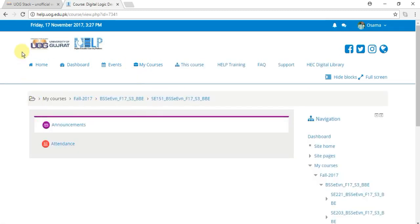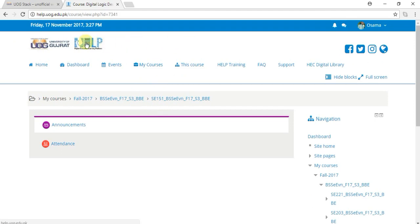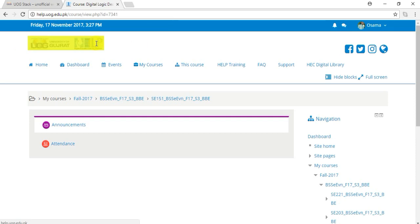You are seeing there the University of Gujrat logo and HELP logo. In front of this there is nothing to show. Okay, if you select this one and drag your mouse towards it...